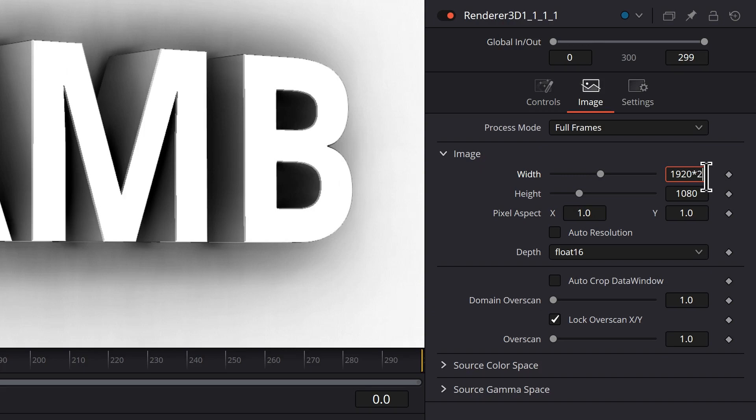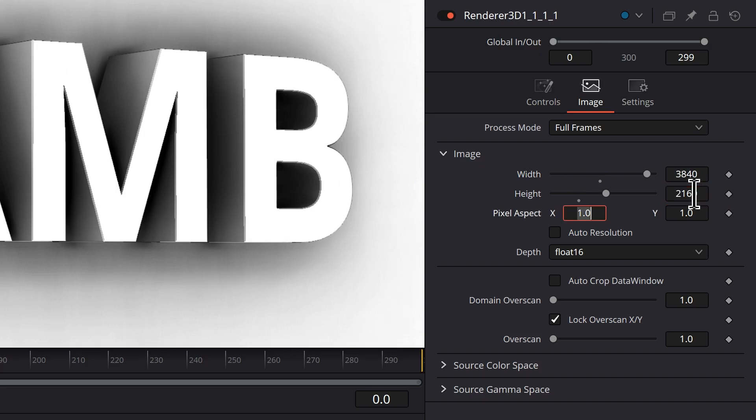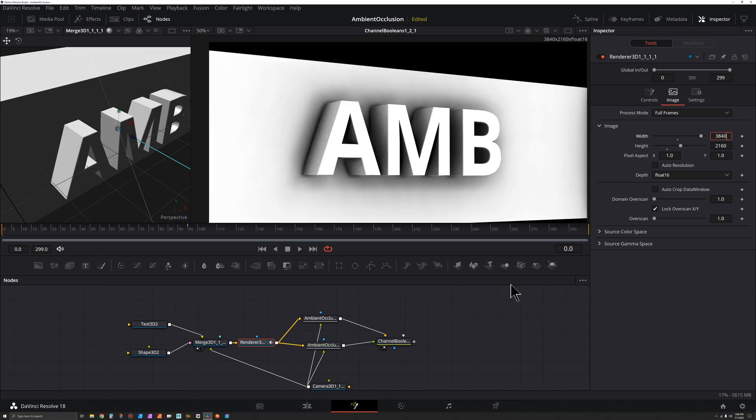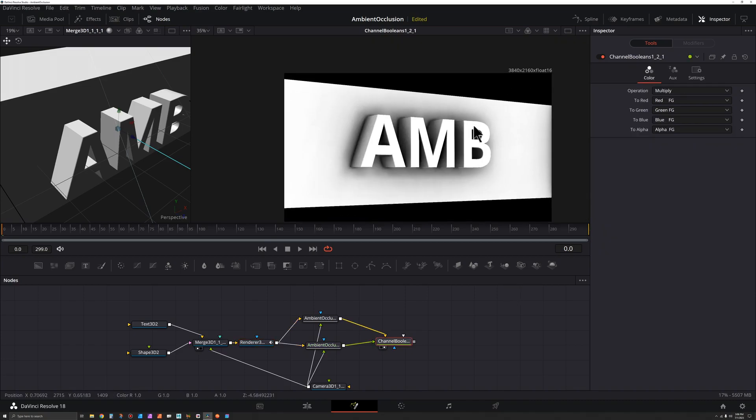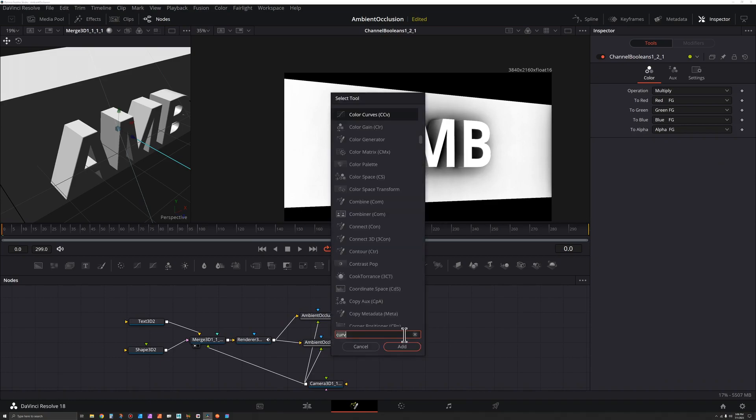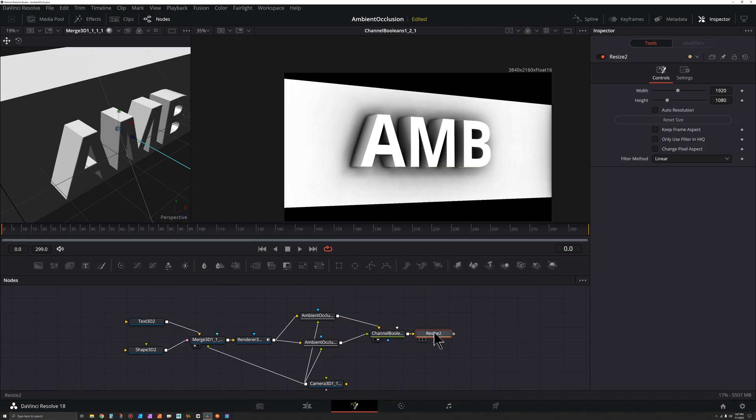Now we'll see we're working at 4K whereas we were 2K before. And then with channel booleans selected, shift spacebar, resize, press enter. And you'll see by default it should be set to 1920 by 1080.